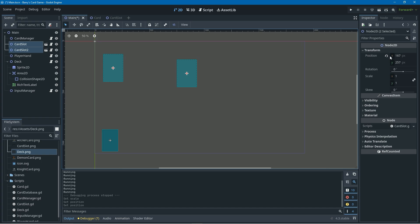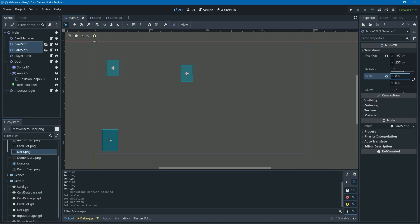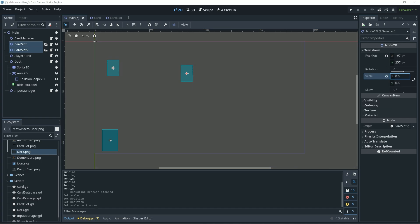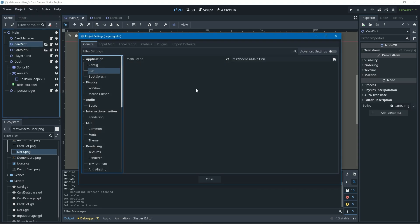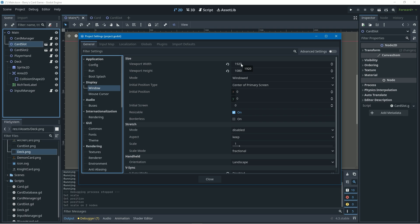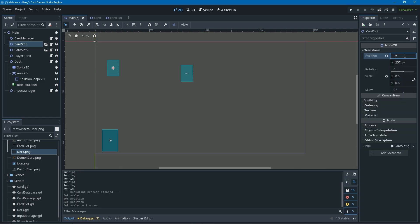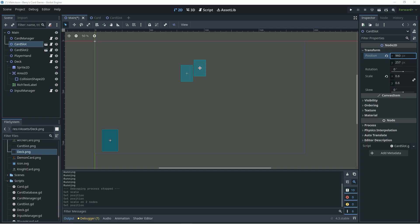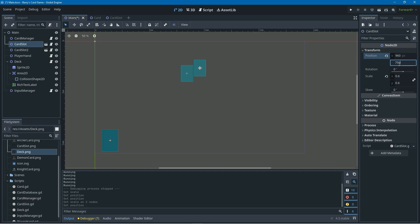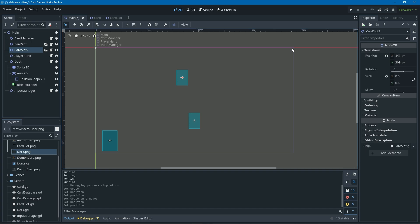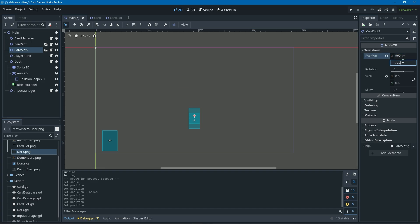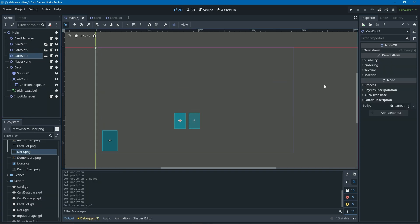Then I'll select all my card slots and change their scale to 0.6. I want to position the first card slot right in the centre of the screen — I can go into project settings, check the viewport width, and divide it by two to use as the x position. I'll also change the y position to move it down towards the player, then make two card slots to the left and two to the right, so there are five in a line total.